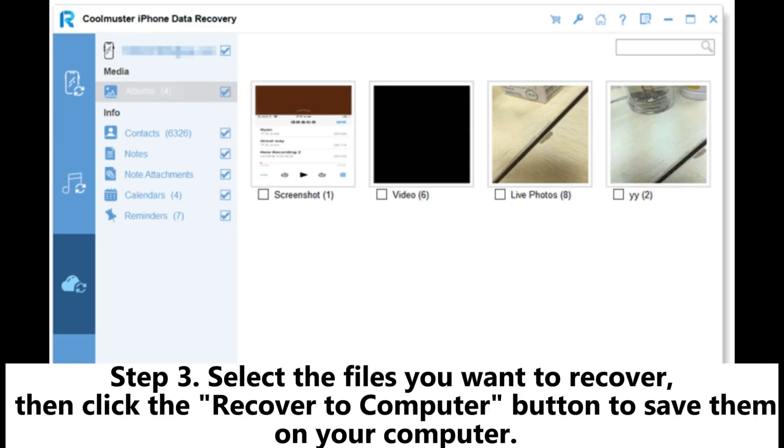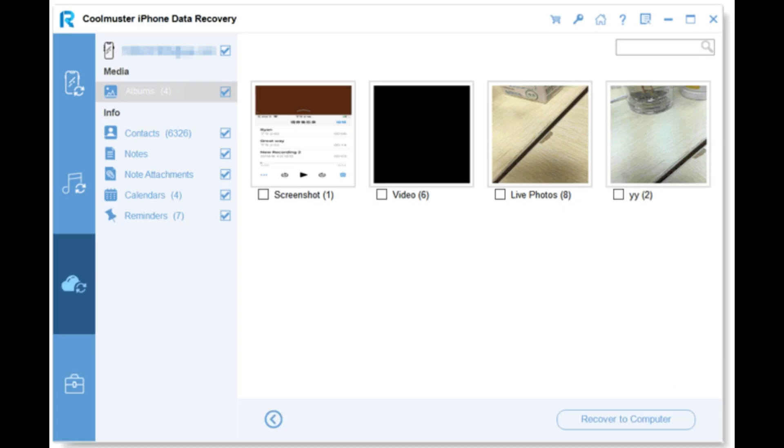Step 3: Select the files you want to recover, then click the Recover to Computer button to save them on your computer.